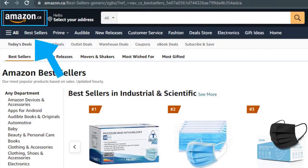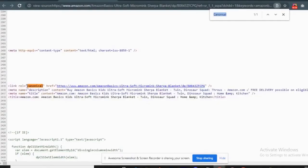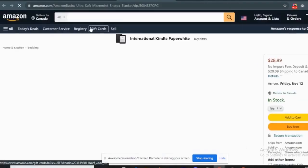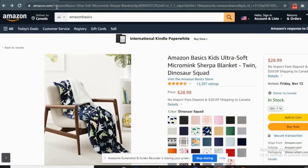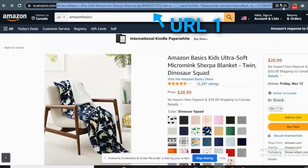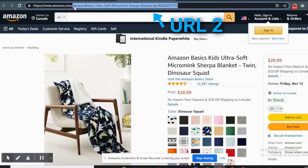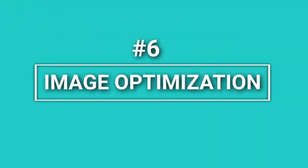Big companies like Amazon use canonical tags heavily because for every product they have multiple URLs. This avoids getting all the wrong URL versions indexed, and they manage to transfer SEO juice to the main version only.